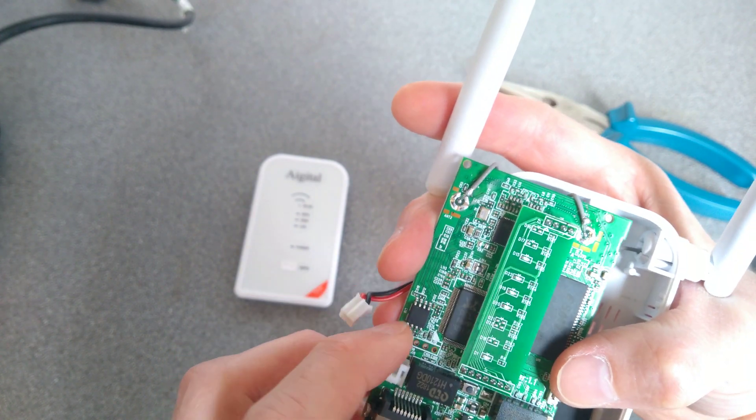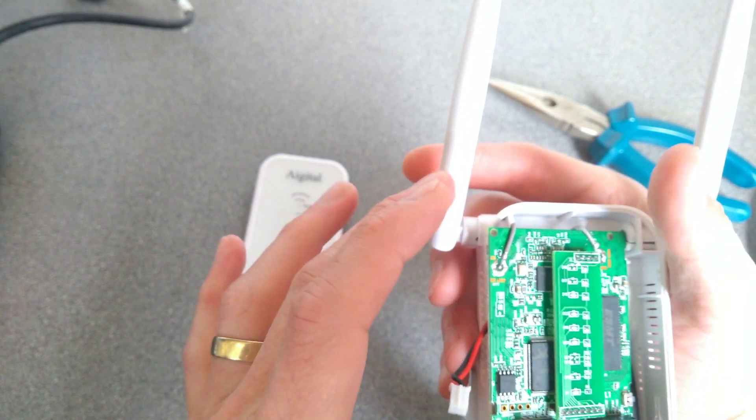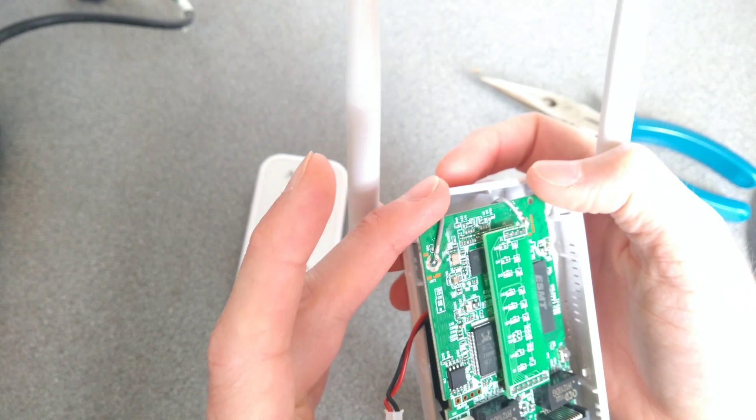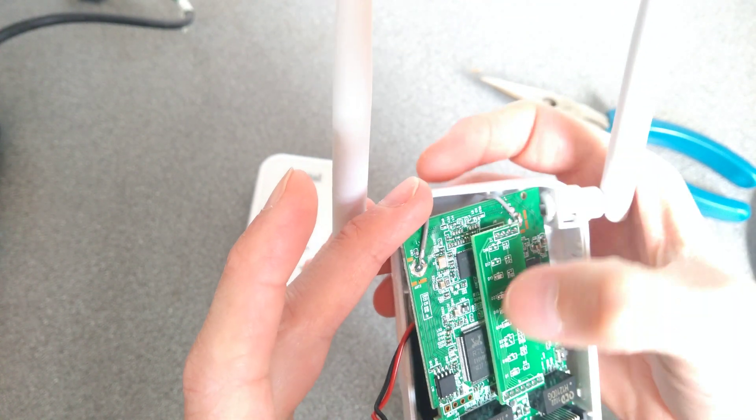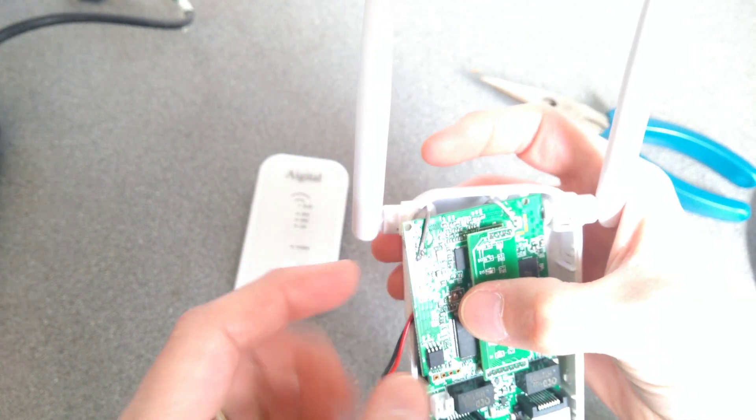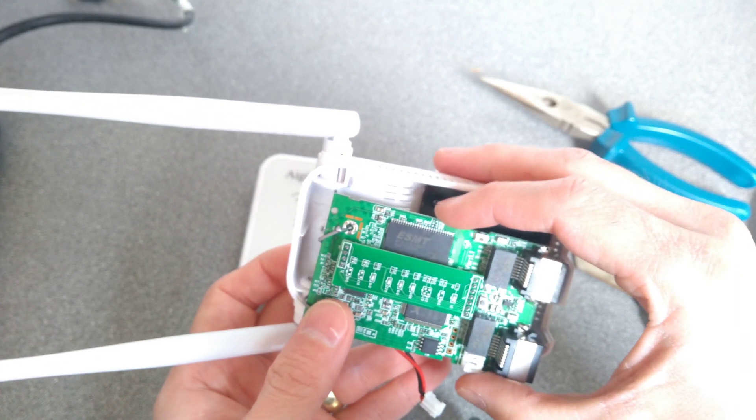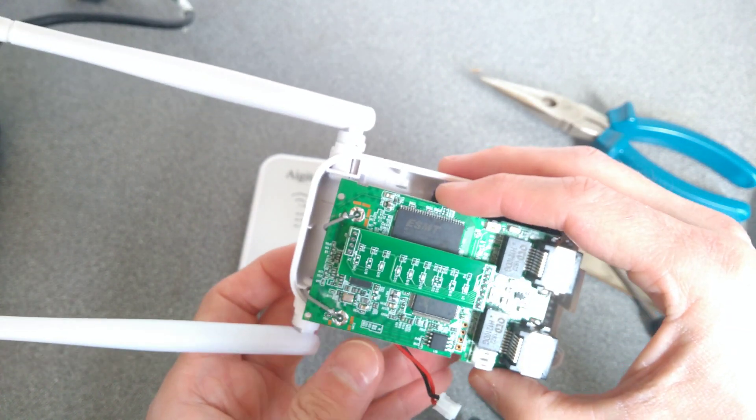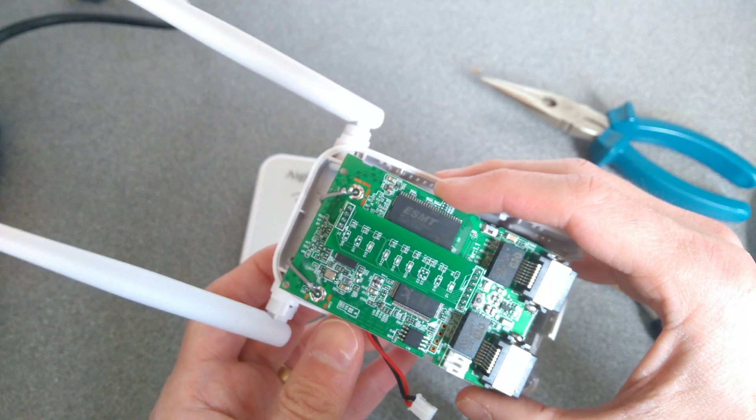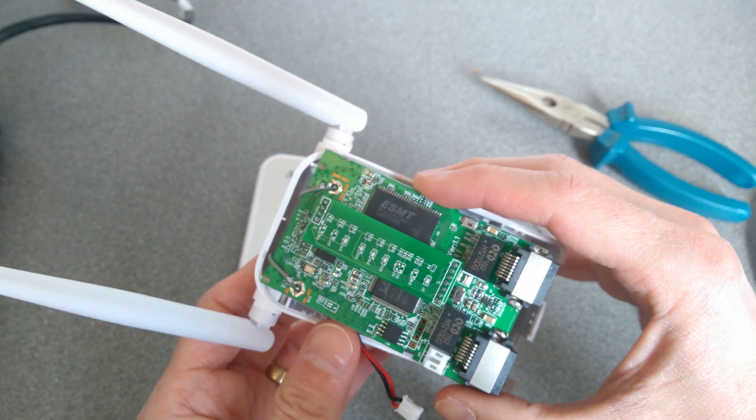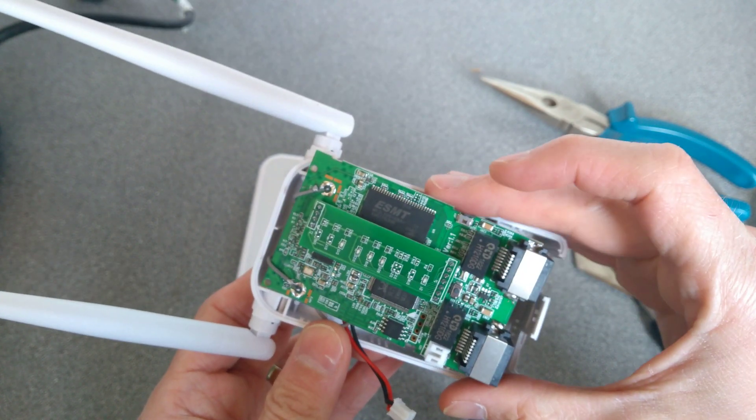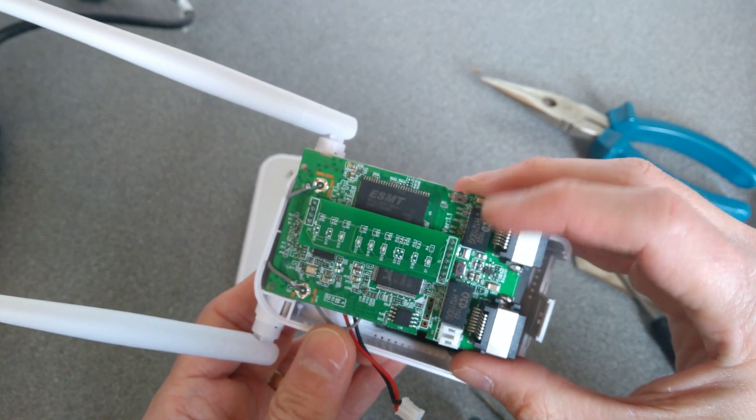And what chips have we got? A Realtek chip here, another Realtek chip up there, an ESMT chip, whatever that is there. Two network ports, two buttons, a button on the side here and a button there.